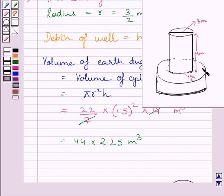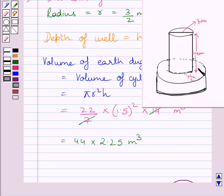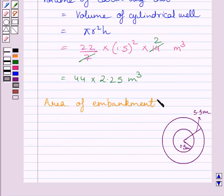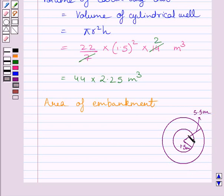The volume of earth dug out is equal to the volume of the circular embankment. The embankment is 4 meters wide, and the volume of the embankment is equal to the area of the embankment multiplied by the height of the embankment. The area of the embankment is equal to the area of the outer circle minus the area of the inner circle.